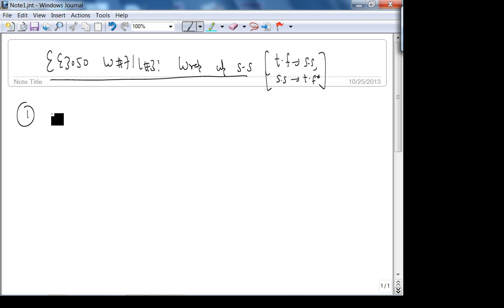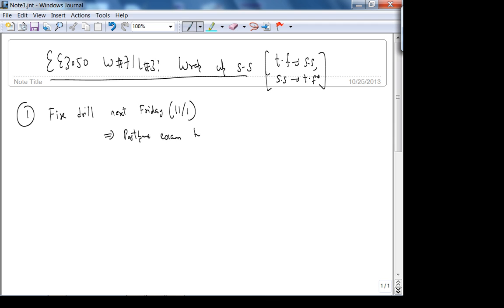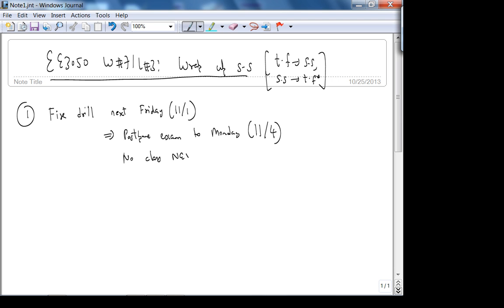Before that, there was a very good point which Chris made — there is a fire drill next Friday, November 1st according to Chris. This implies there is supposed to be an exam that day, so we are going to postpone the exam to the following Monday, which is the 4th. And there is also no class next Friday.